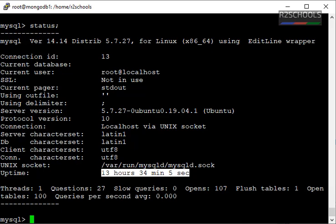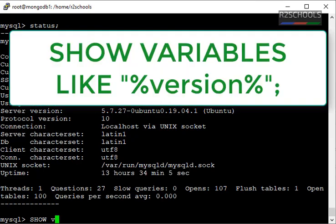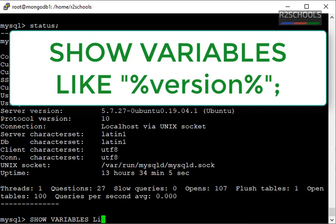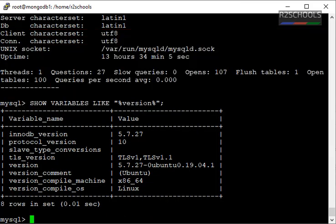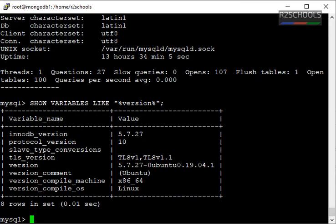Also, by running the SHOW VARIABLES LIKE 'version' command, we can see that I have installed MySQL 5.7.27 on the Ubuntu machine.